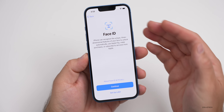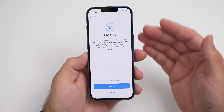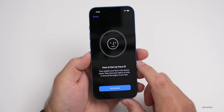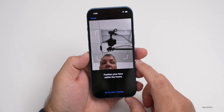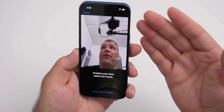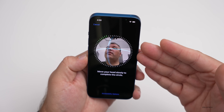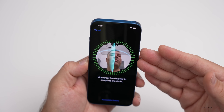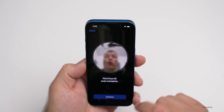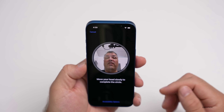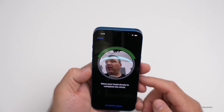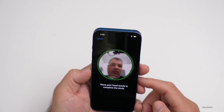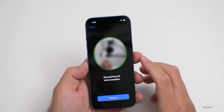Now we're at the point where we need to set up Face ID. Since all of the new phones have Face ID, hit Continue and then Get Started. Just put your face in the frame and move your head around. Then you'll do it one more time — hit Continue. There are also accessibility options if you need them. Just fill in the rings and then hit Continue.